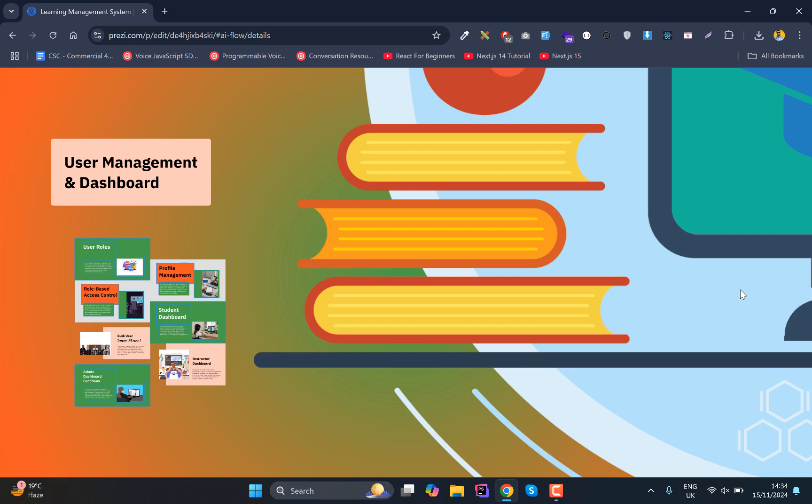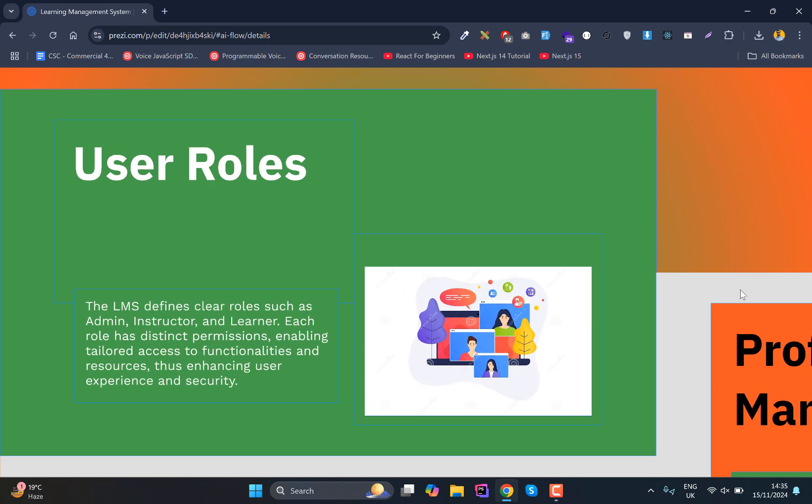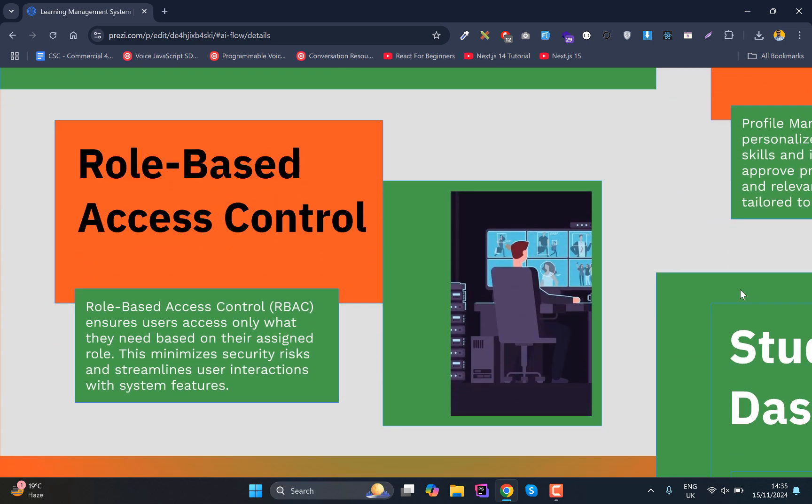First, we'll have user management and dashboard. We'll have three categories of users: admins, instructors, and students. Those three roles will have their own responsibilities, access, and authorizations.